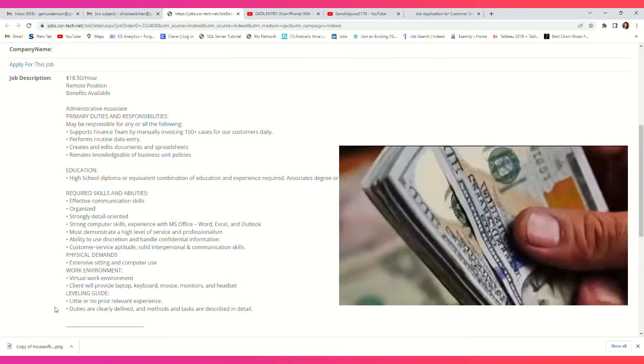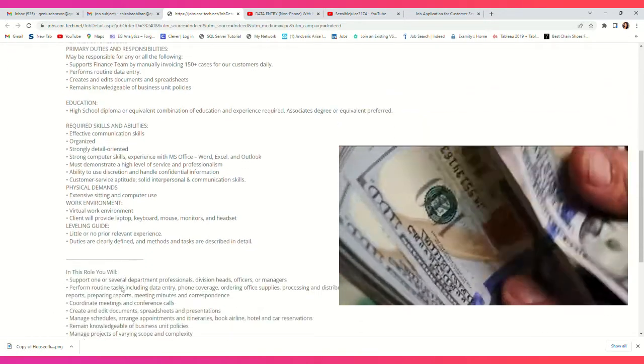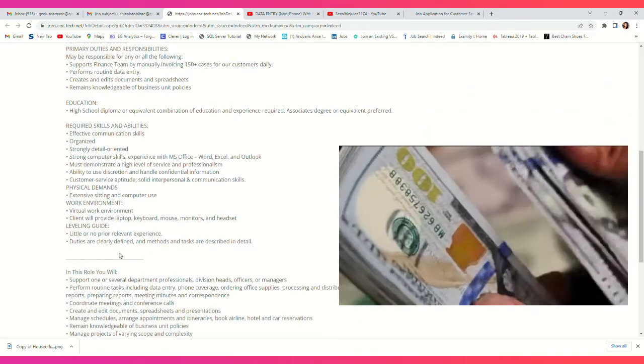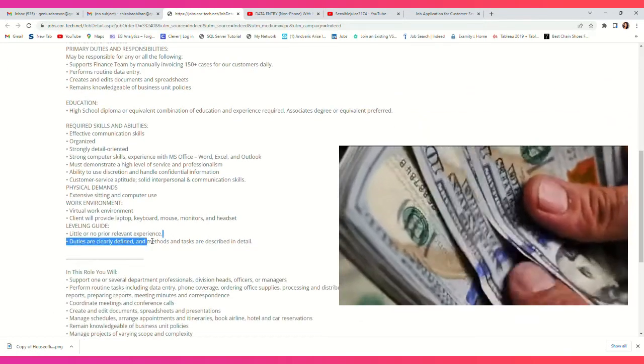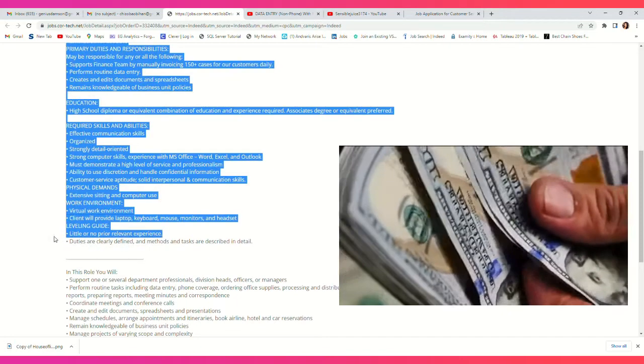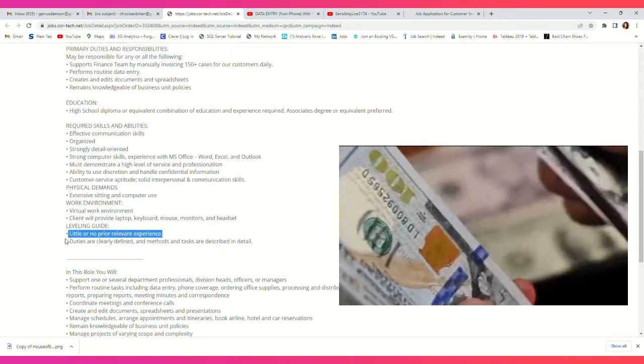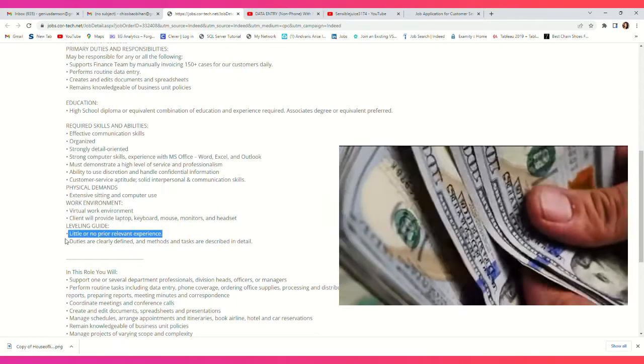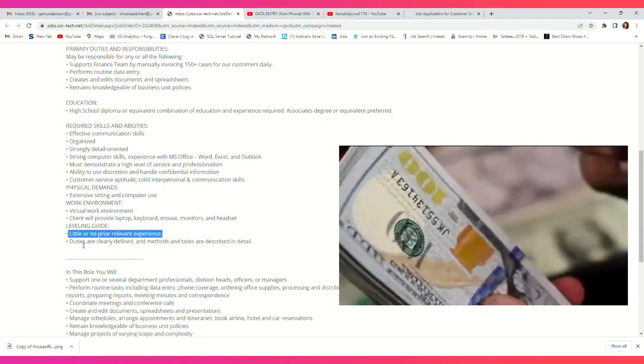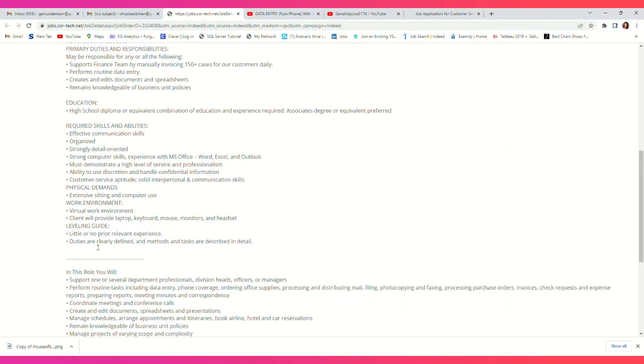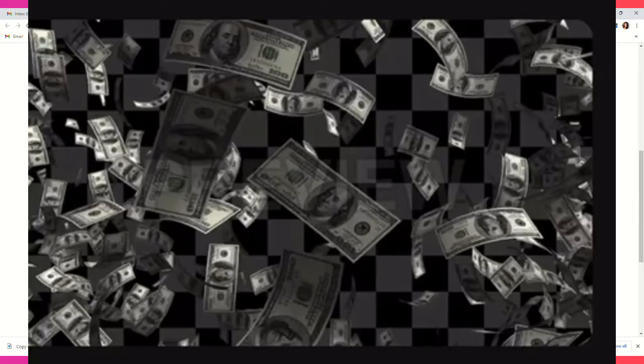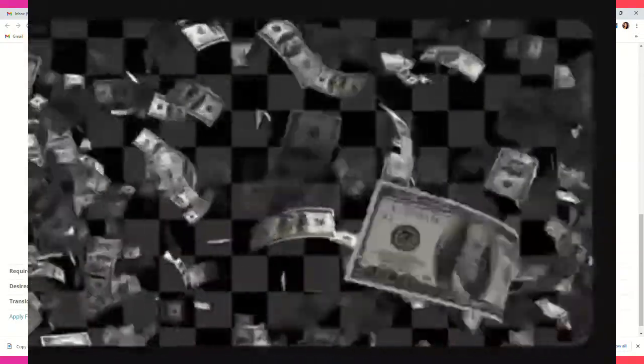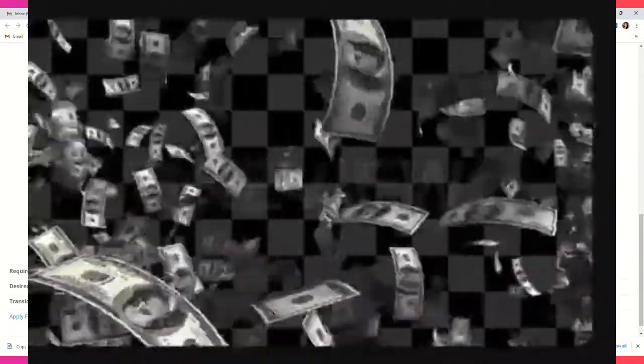Leveling guide: little or no prior experience. So even if you don't have experience at all, apply for this job. Duties are clearly defined, and methods and tasks are described in detail.